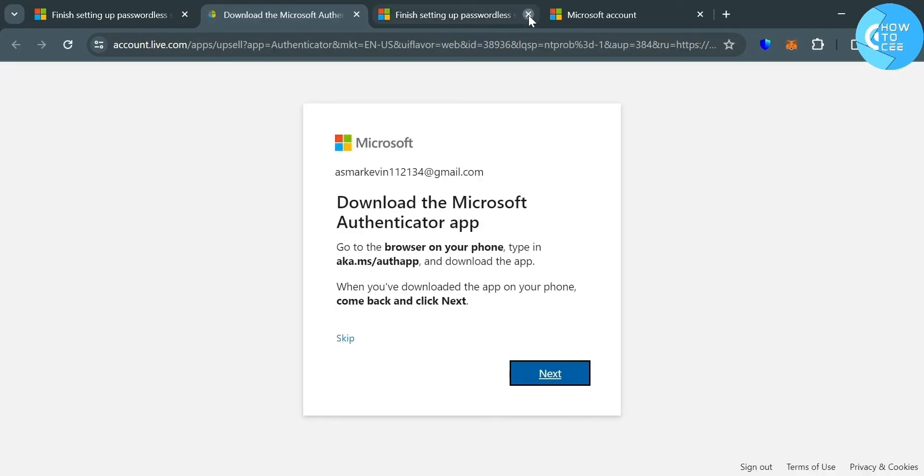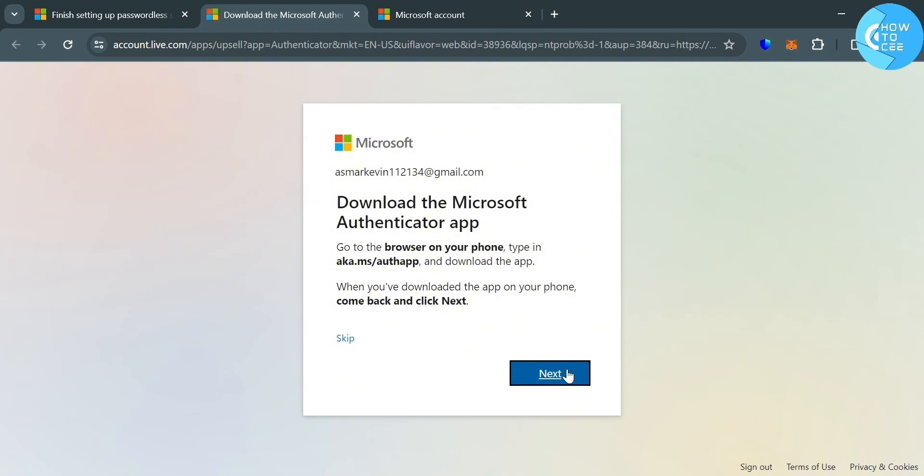Upon doing so, it will show us a warning or instruction that says we firstly need to download the Microsoft Authenticator application on our phone before clicking the next button right here.